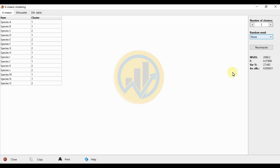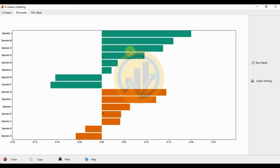This is the K-Mean Cluster Analysis in PAST Statistical Software. If you have any doubt about this video, please leave a comment in the comment box. If you like this video, click the Subscribe button on our channel and support me. Join our channel membership.